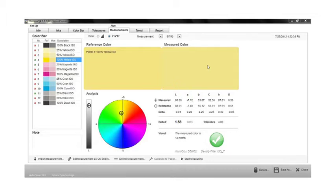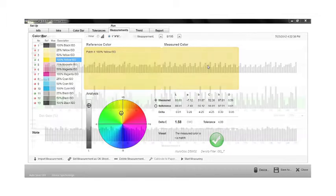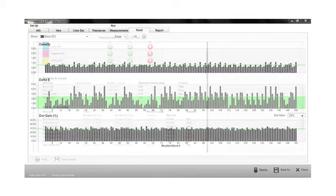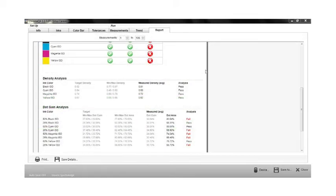ChromaQA generates detailed statistical reports for a single press run or multiple press runs for internal quality control personnel, press room managers, or the print specifier.